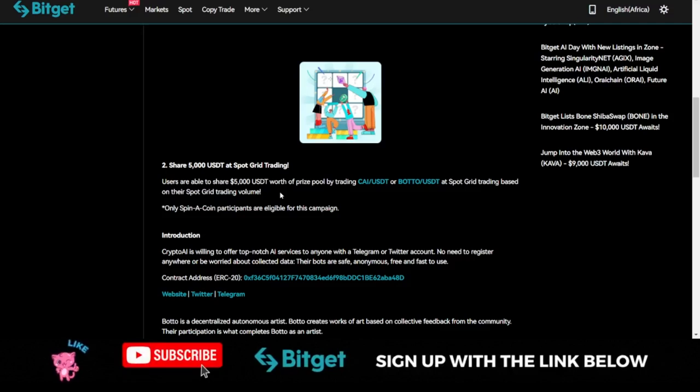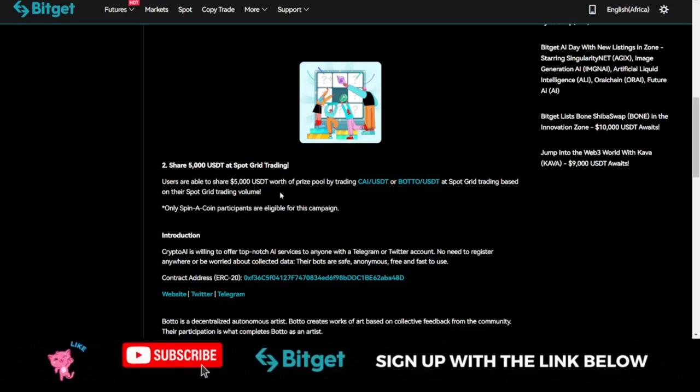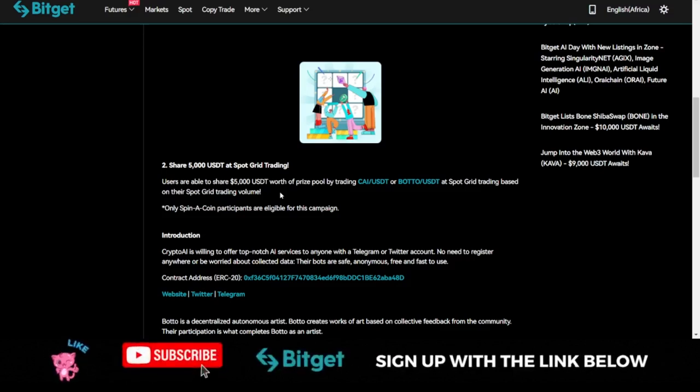If you are new to the channel, make sure you subscribe. Hit the notification bell to be the first to be notified each time videos like this are published on this channel. If you do gain value from this video, give it a thumbs up. Don't forget to join my Telegram group to learn more from the community. I'll see you guys in the next video.